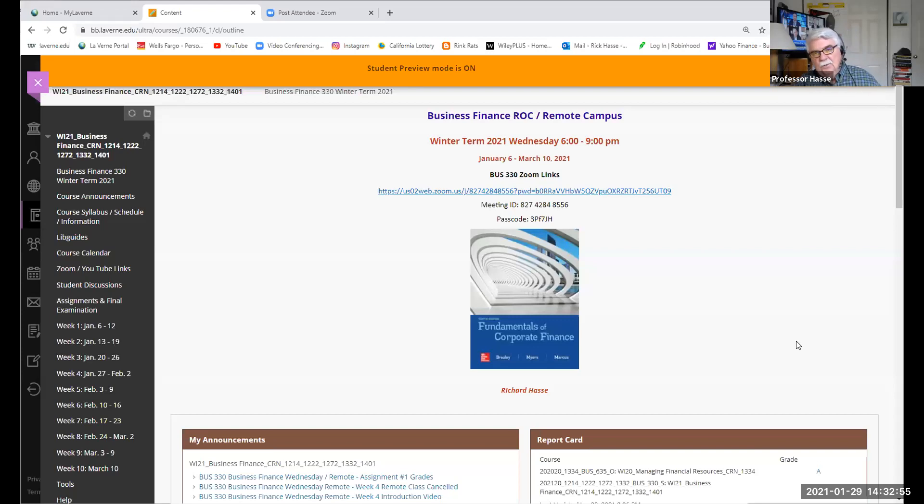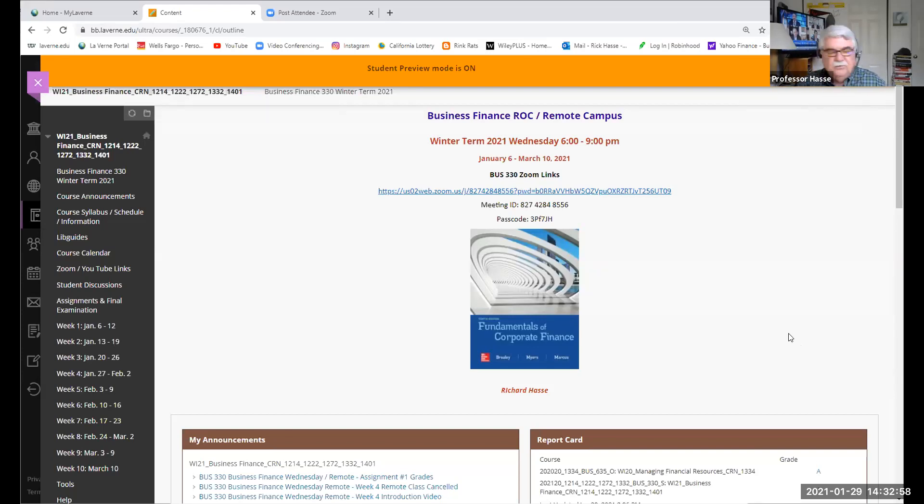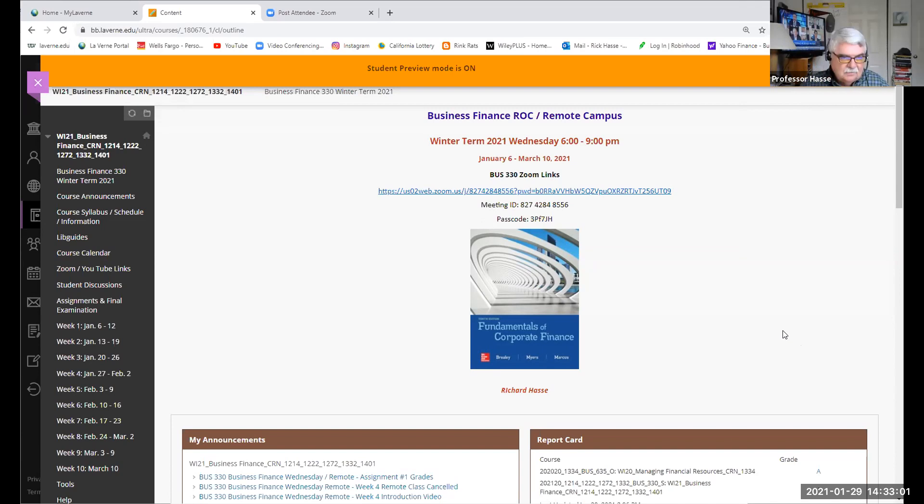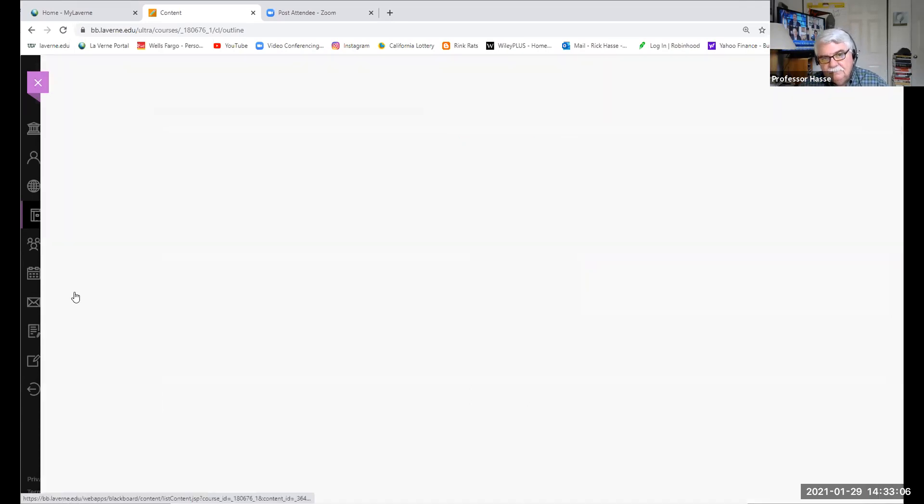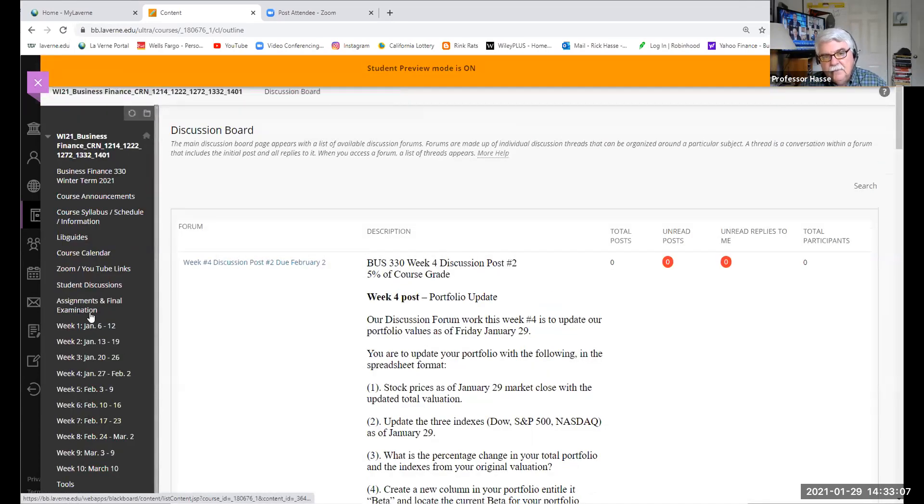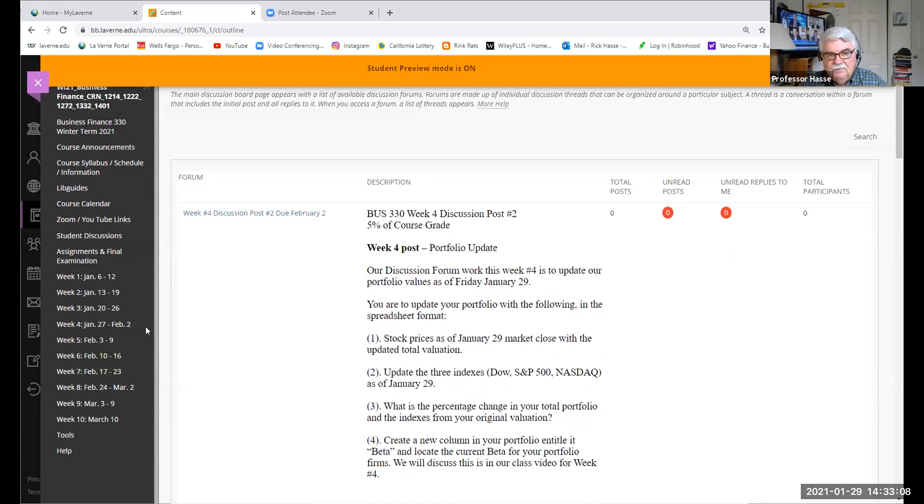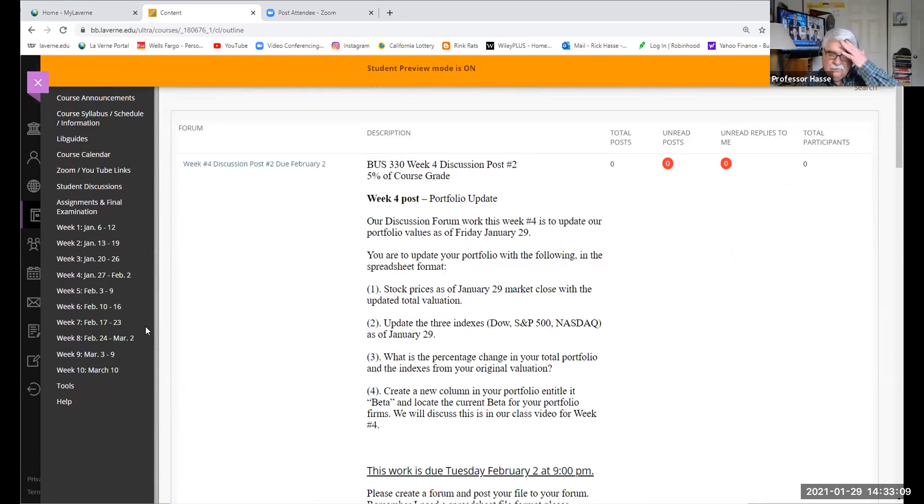You have graded work to do this week. It's due Tuesday evening, February 2nd, prior to class next Wednesday. And it's in your student discussion area. It's to re-evaluate your portfolio.